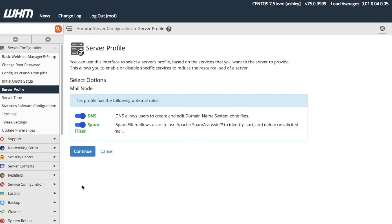For this tutorial, let's disable the DNS role, but keep the optional spam filter role enabled. Set the toggle to Disable DNS, then click Continue.